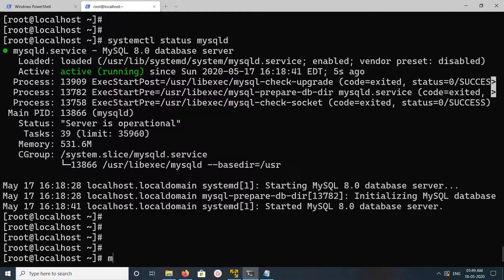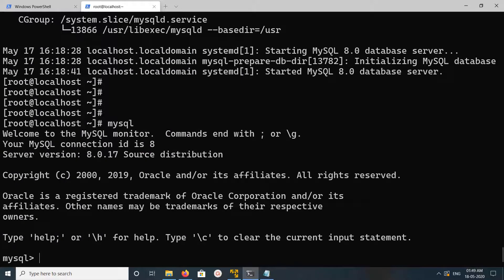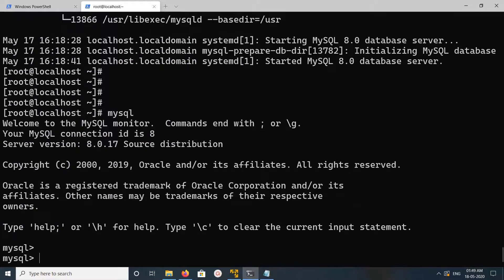At this point we can log into MySQL without any password. See, just type mysql.